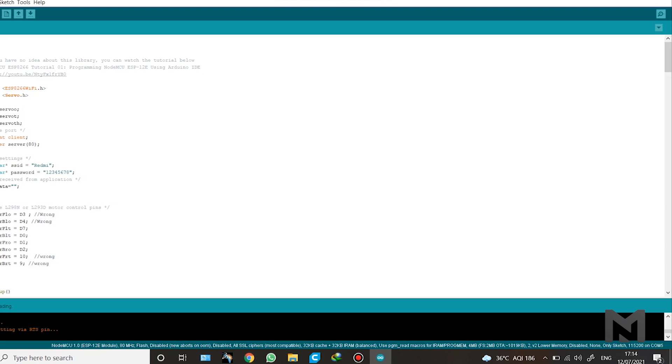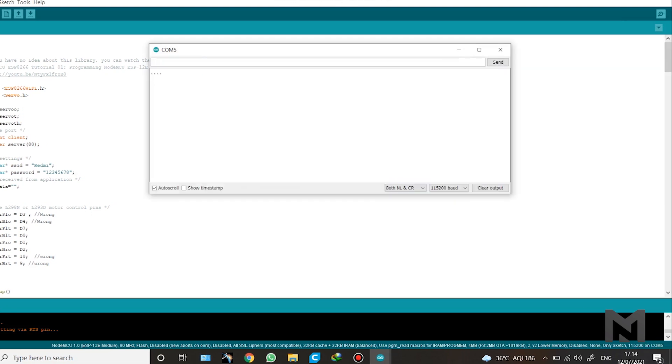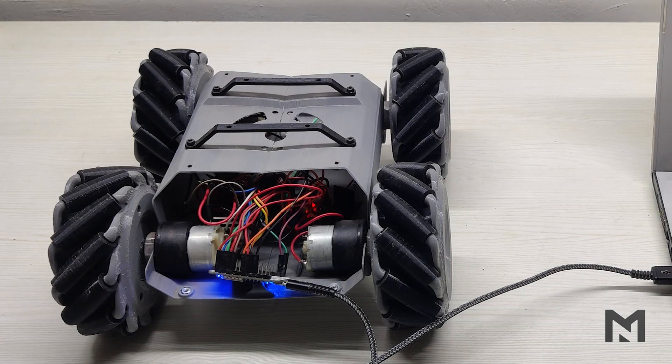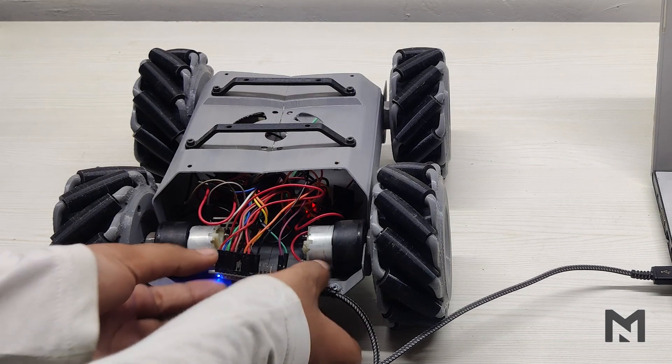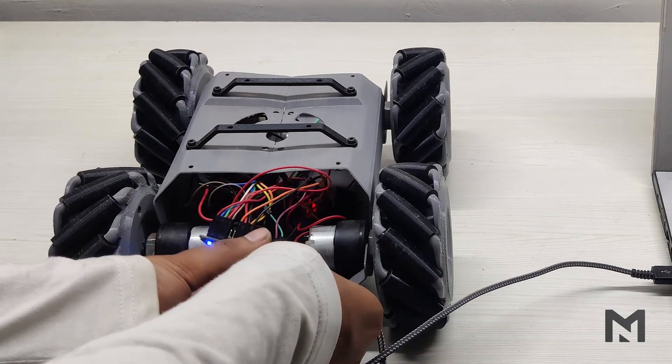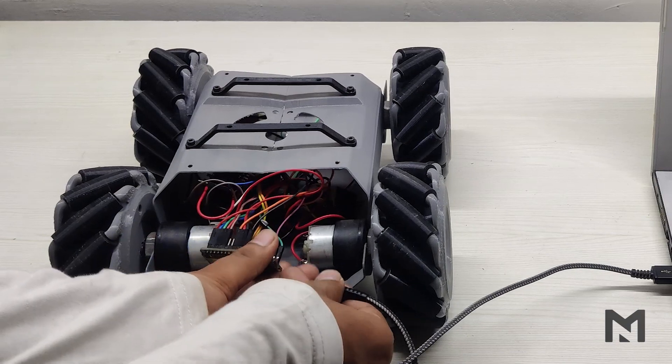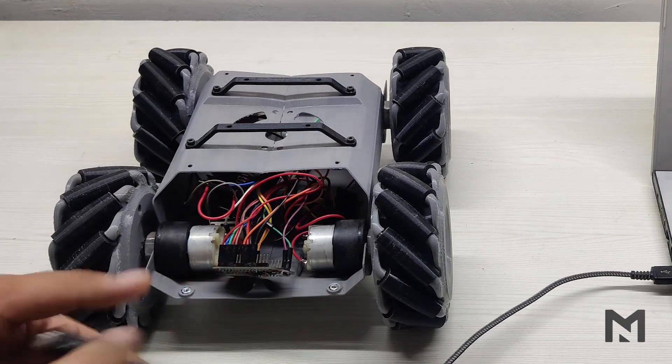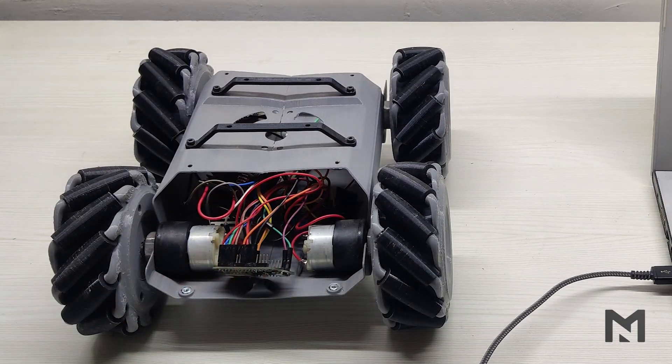After the code has been uploaded, open the serial monitor and the hotspot of your mobile. When the NodeMCU is connected with the hotspot of the mobile, it will display an IP address. Then note down this IP address. After the laptop work is completed, keep the laptop aside and remove the micro USB from the robot.